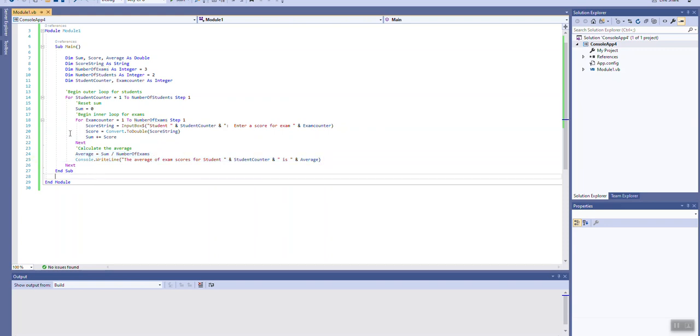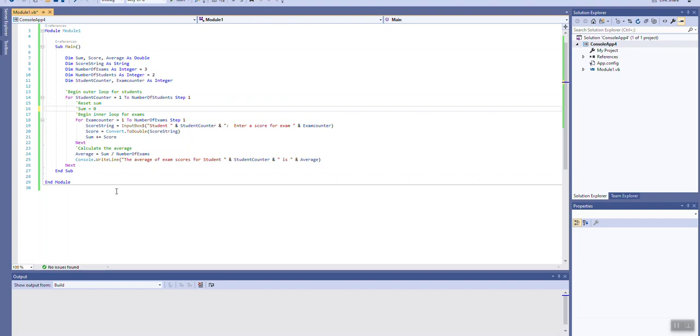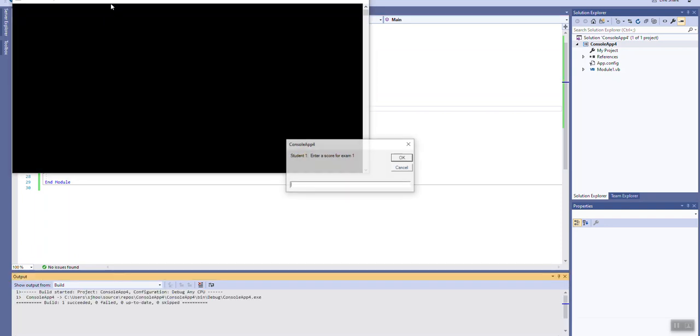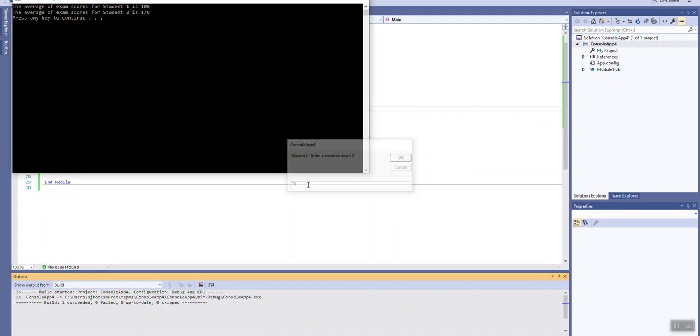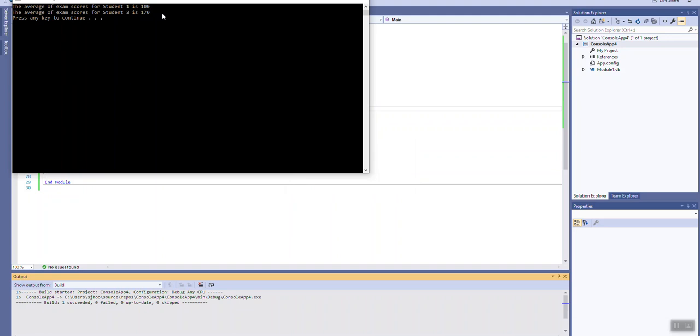If we had forgotten to reset the sum, I'm going to go ahead and comment this out. That's what you call when you put a commenting symbol in front of a line. It means that it will no longer execute when we run it. And I rerun this. Let's say my first student received all 100s. Okay, it says the average for student one is 100. That's correct. Now for student two, student two received 73 times in a row. And it shows our average of exam scores for student two is 170.